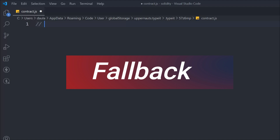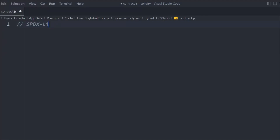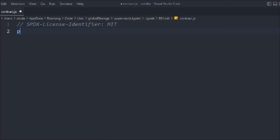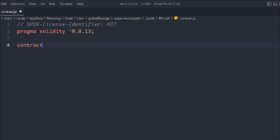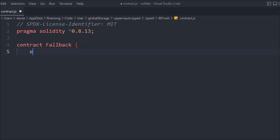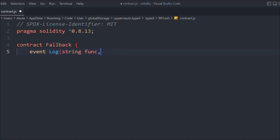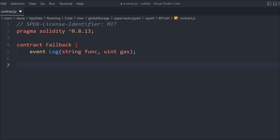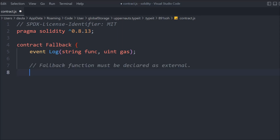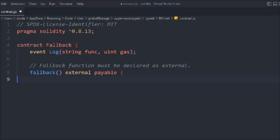Now let's see in an example how exactly it's going to work. Following general conventions, let's create a contract and call it Fallback. Inside that we're going to create an event, provide a string and a uint gas — that's our event.